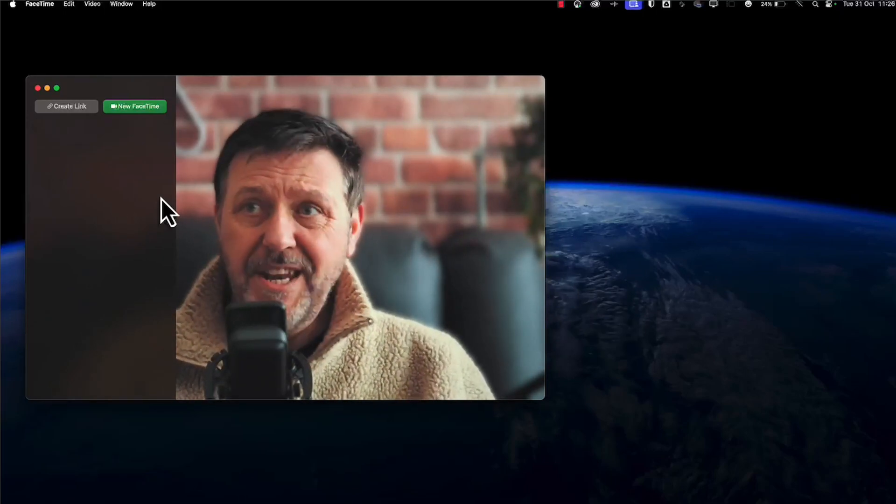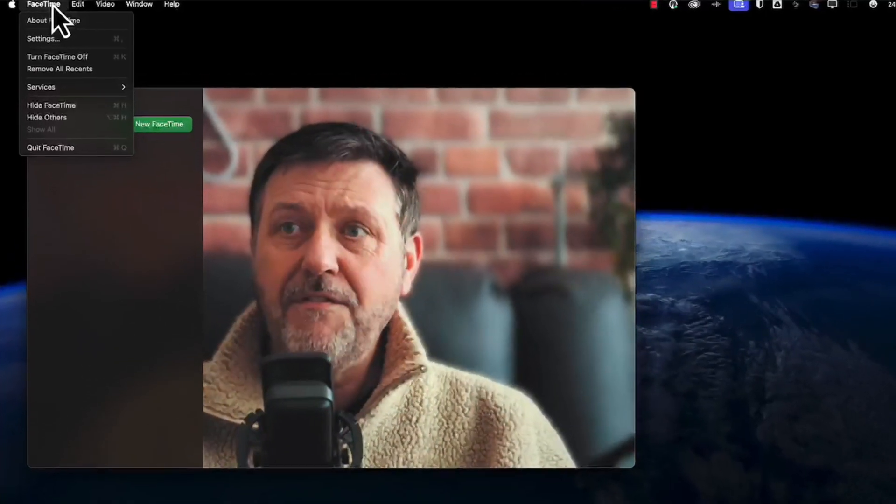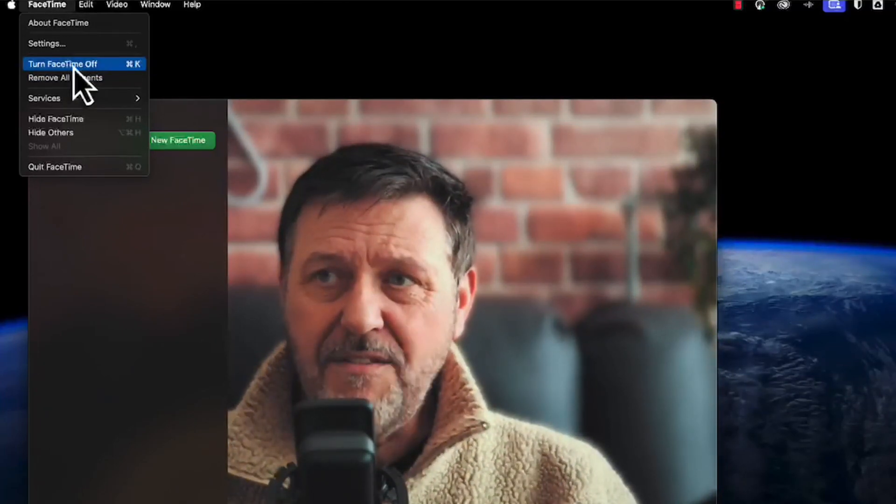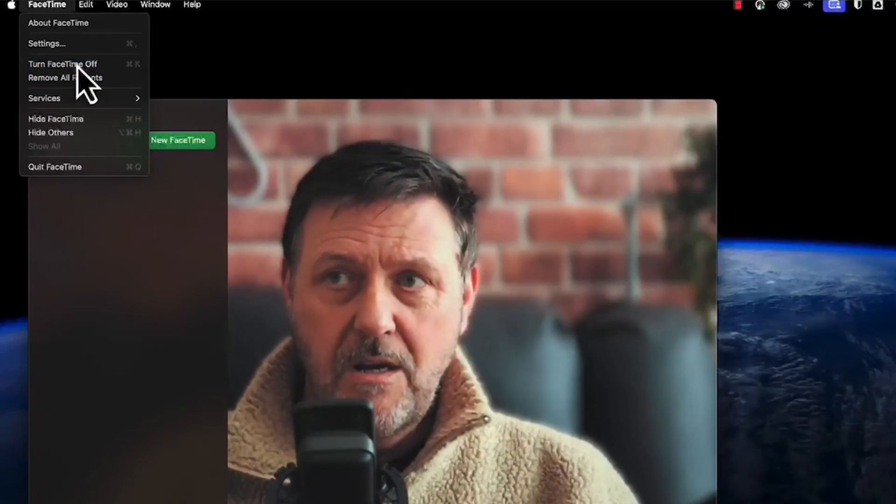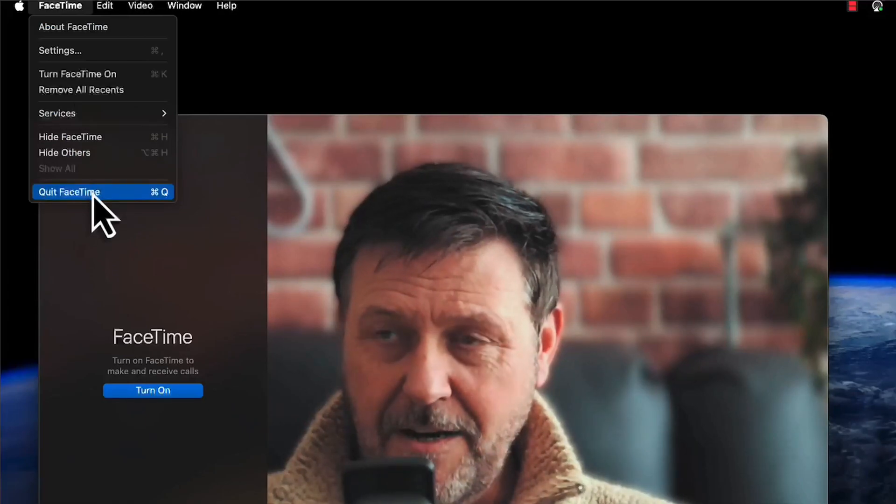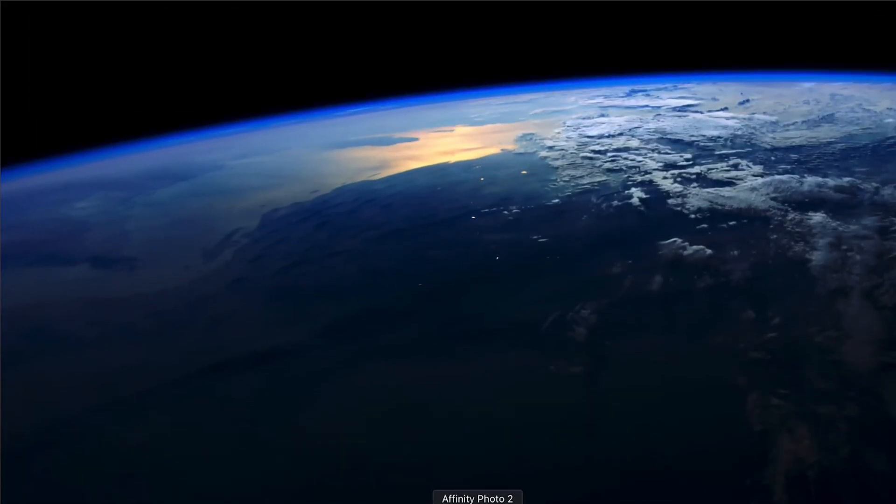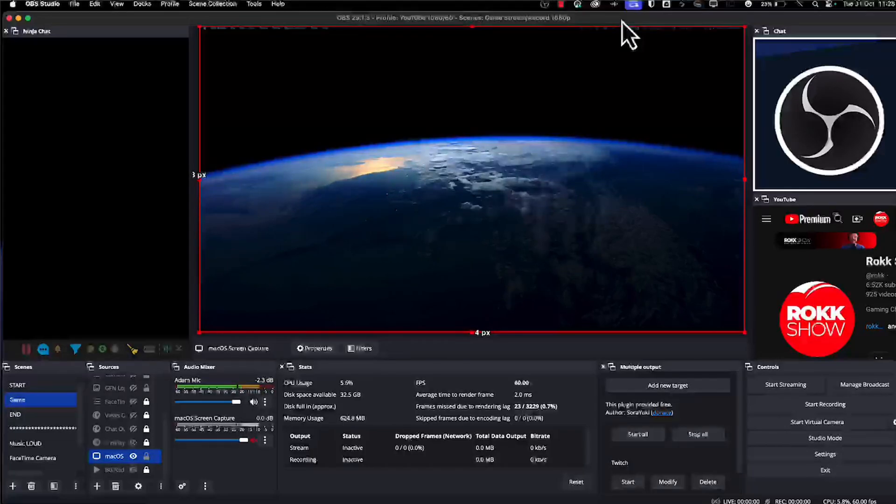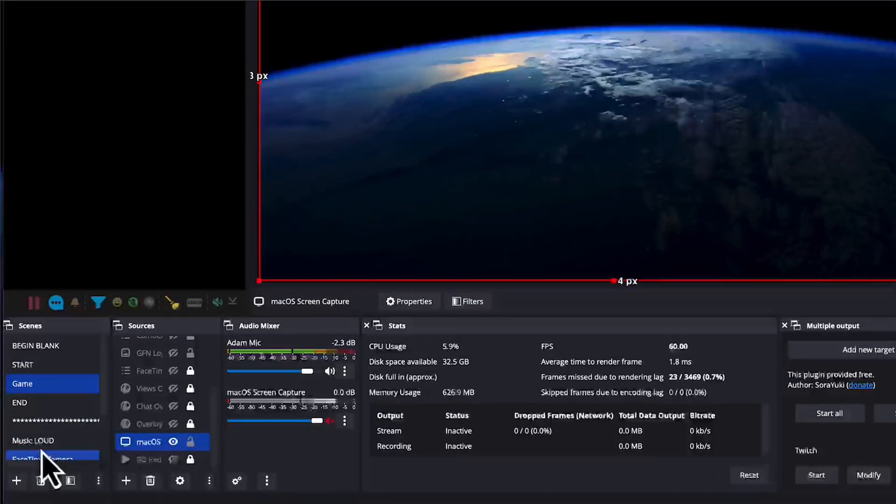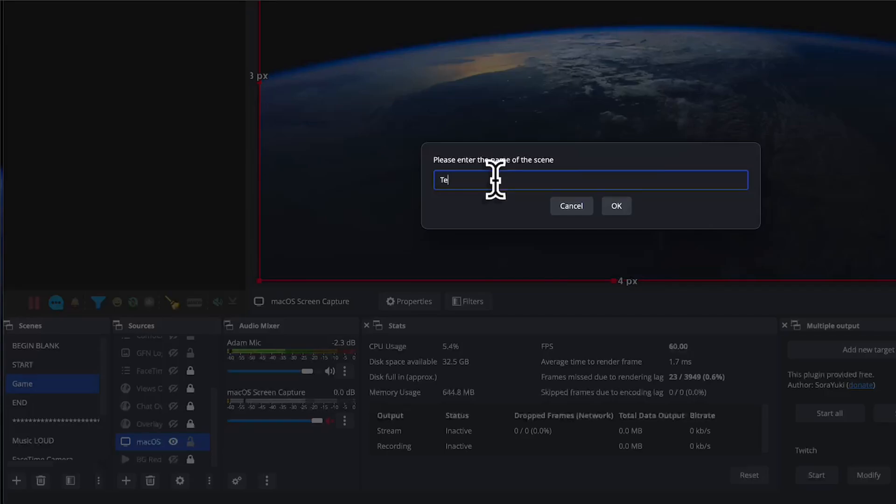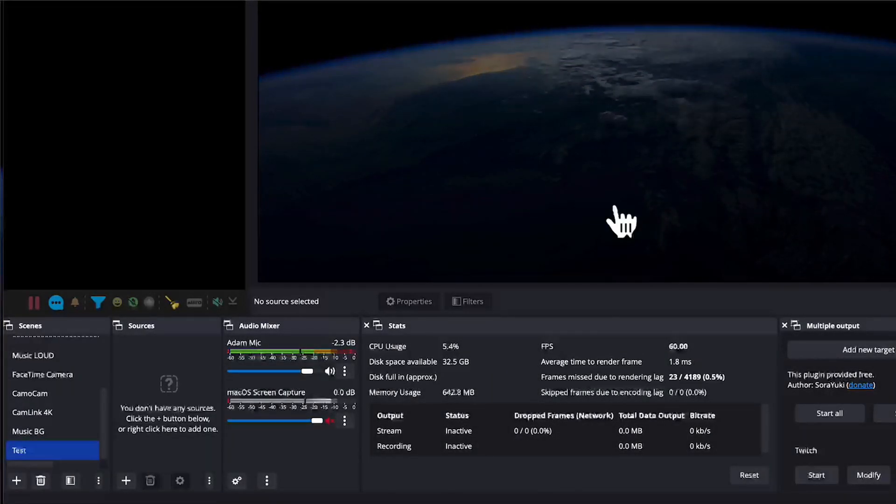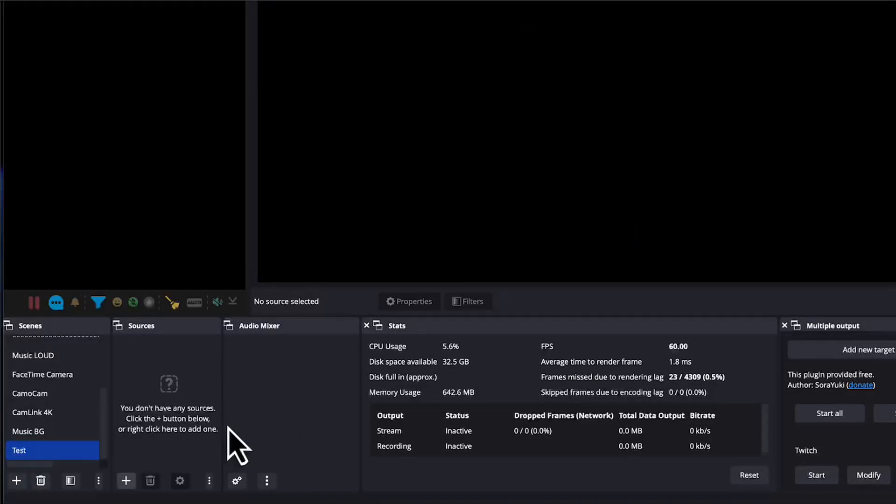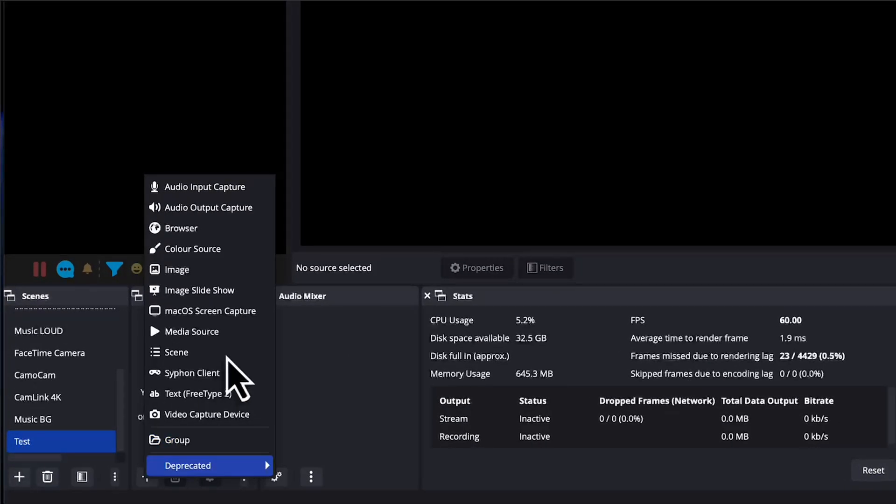But having just done that, the next thing you want to do is turn it off. Just turn off FaceTime. Let's quit out of FaceTime. And let's fire up OBS and what we're going to do, we have to do this. Let's make ourselves a new test.